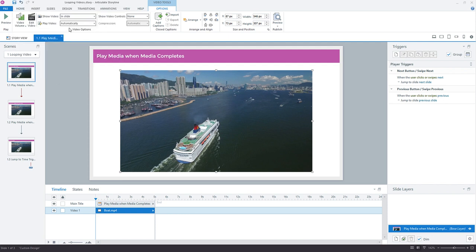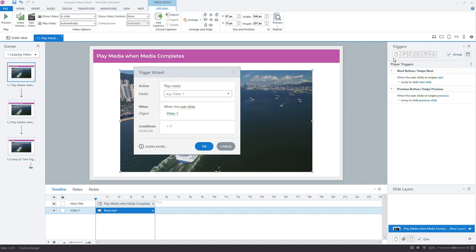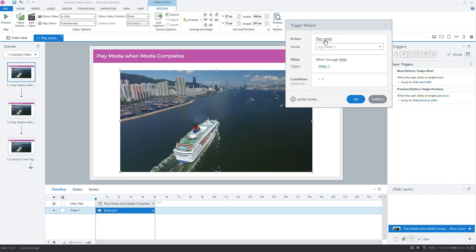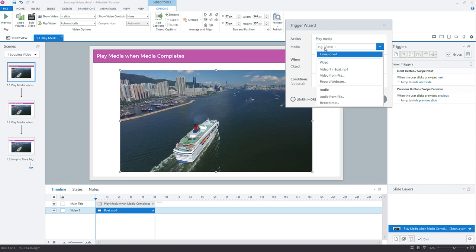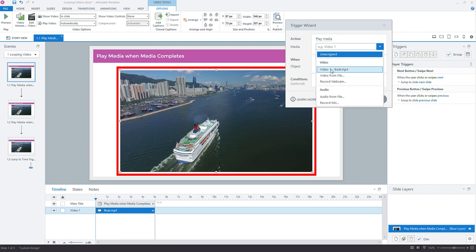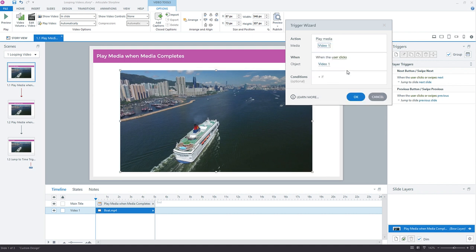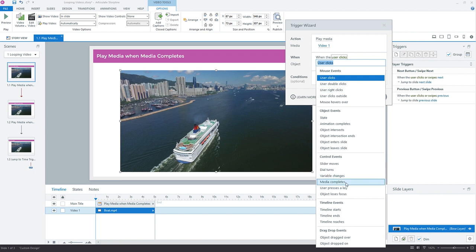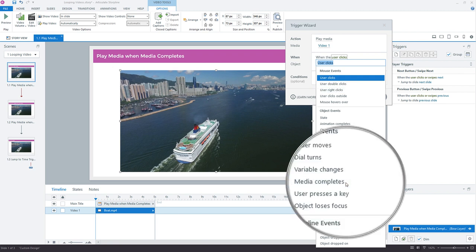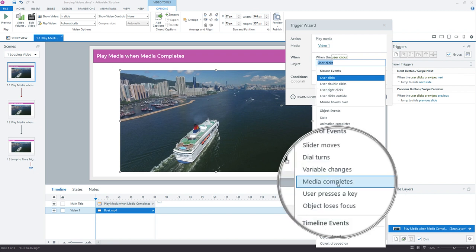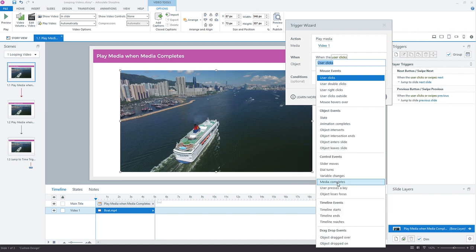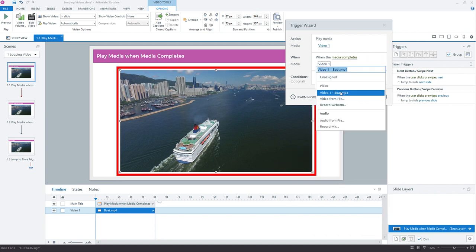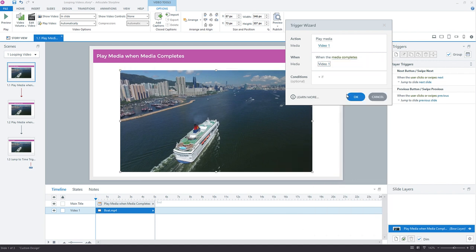What I want to do, I want to create a new trigger. So over here in the triggers panel, we want to pop open the triggers and we want to play media. And we want to play the media, which is the video that we have right here on the slide, video1boat.mp4. And we want to play this when, when what? When the media, when the video or media completes. So we just need to come down here to media completes in the triggers. That's actually a trigger that's been around since storyline one. So we're going to say when media completes. And then which media? The video one media. And that's it.